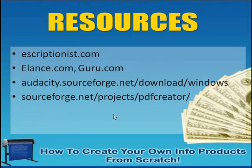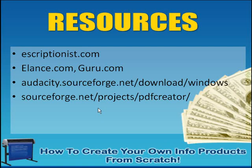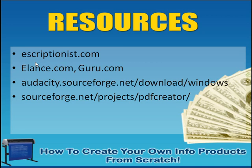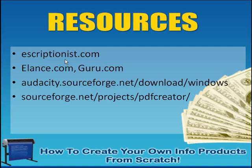Here's the resources that we're going to be visiting. eScriptionist, I'll go ahead and talk about these before we get into the hands-on. eScriptionist is a site that you can go to and get audio transcribed. So let's say you went and did an interview and you want to get that interview, maybe it's an hour long, converted into a regular Word document or something.